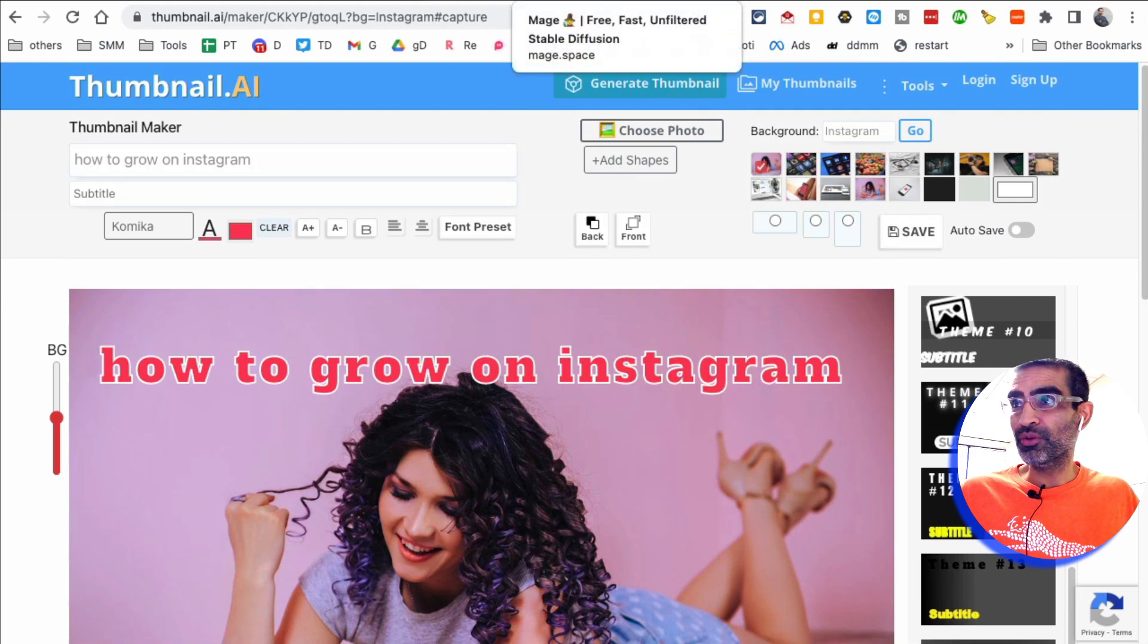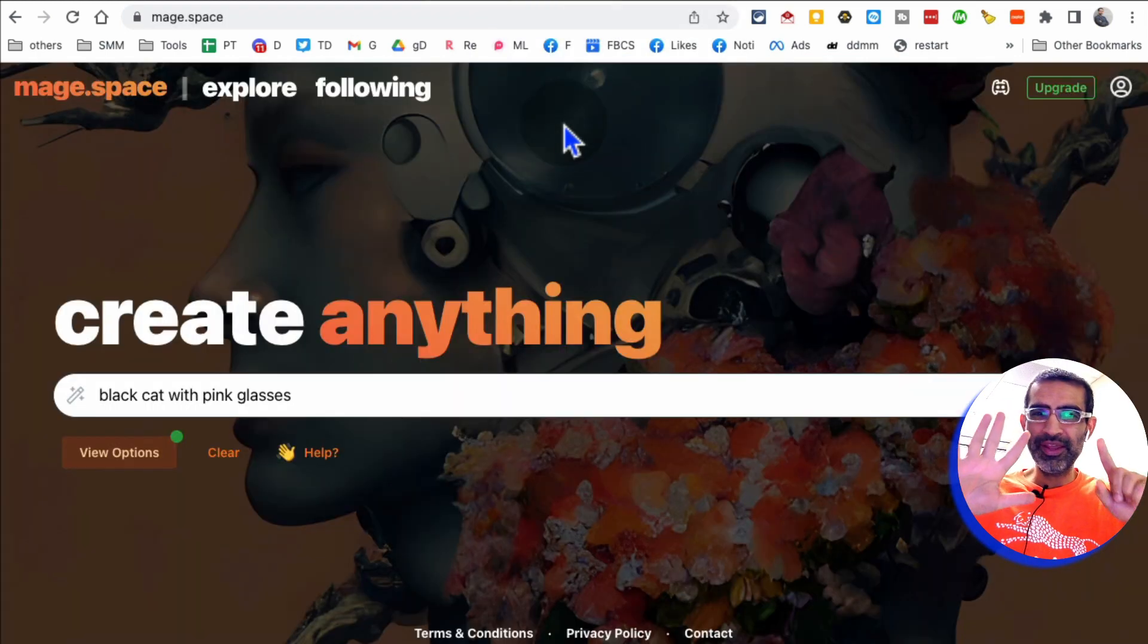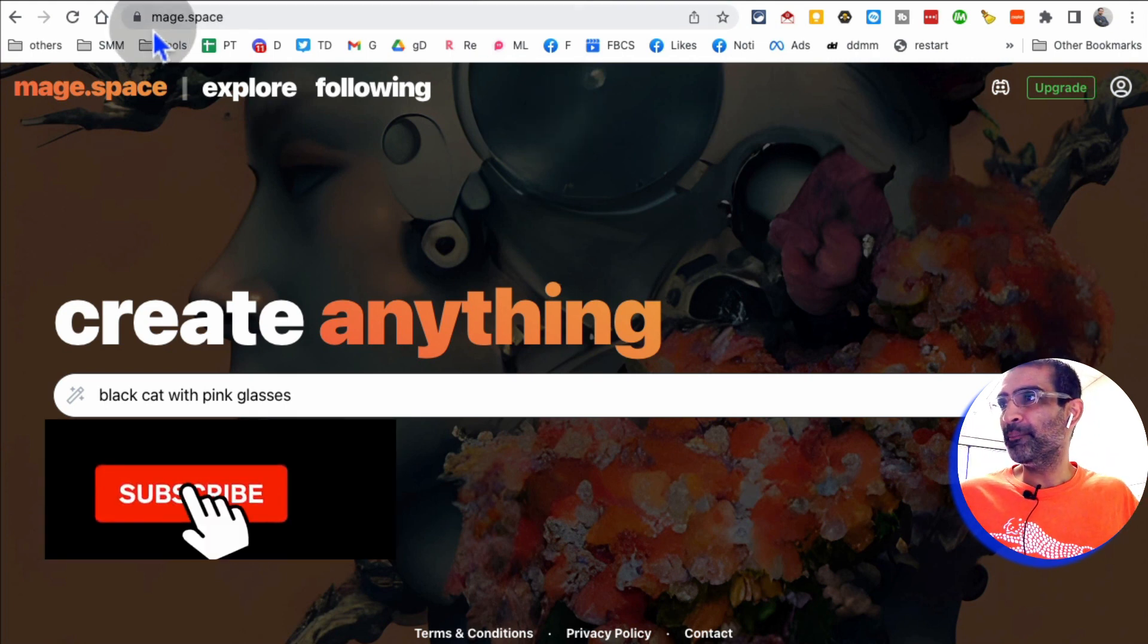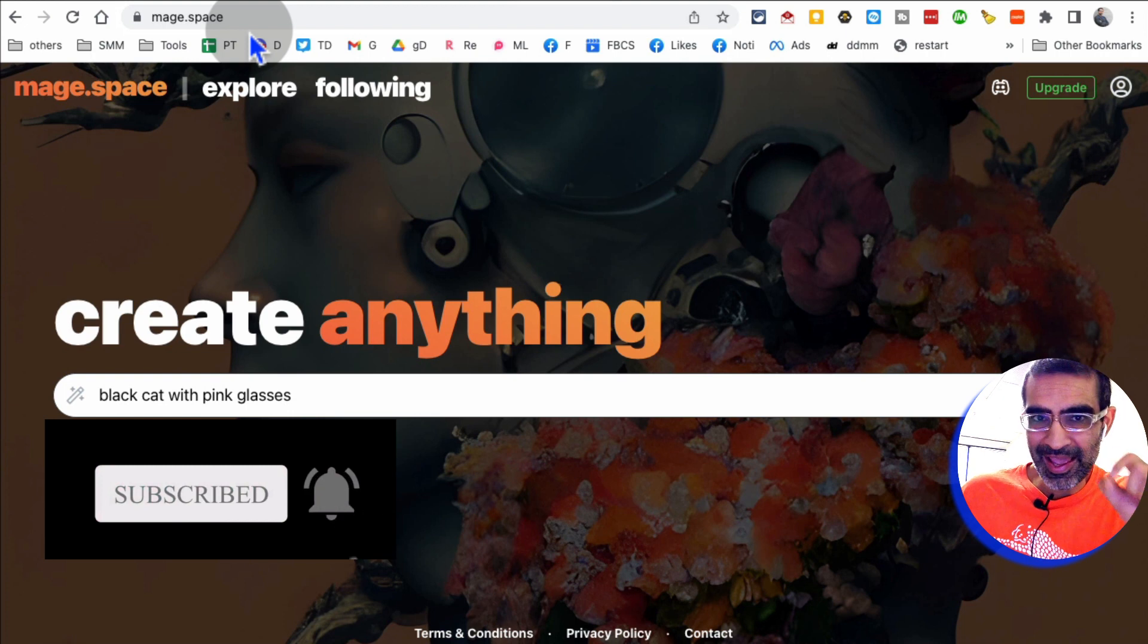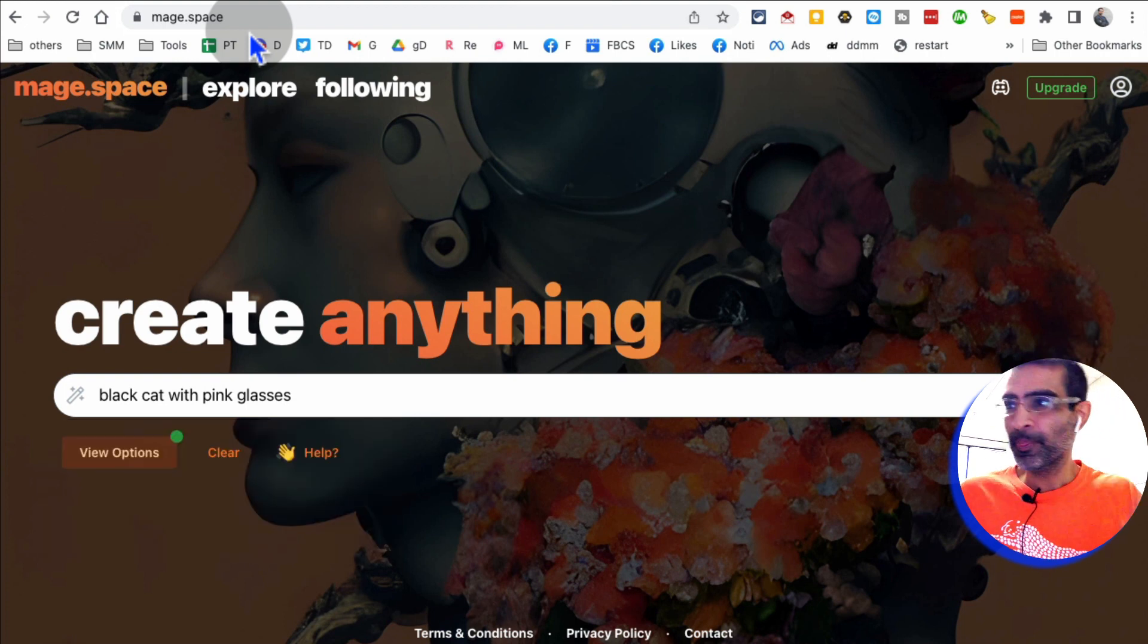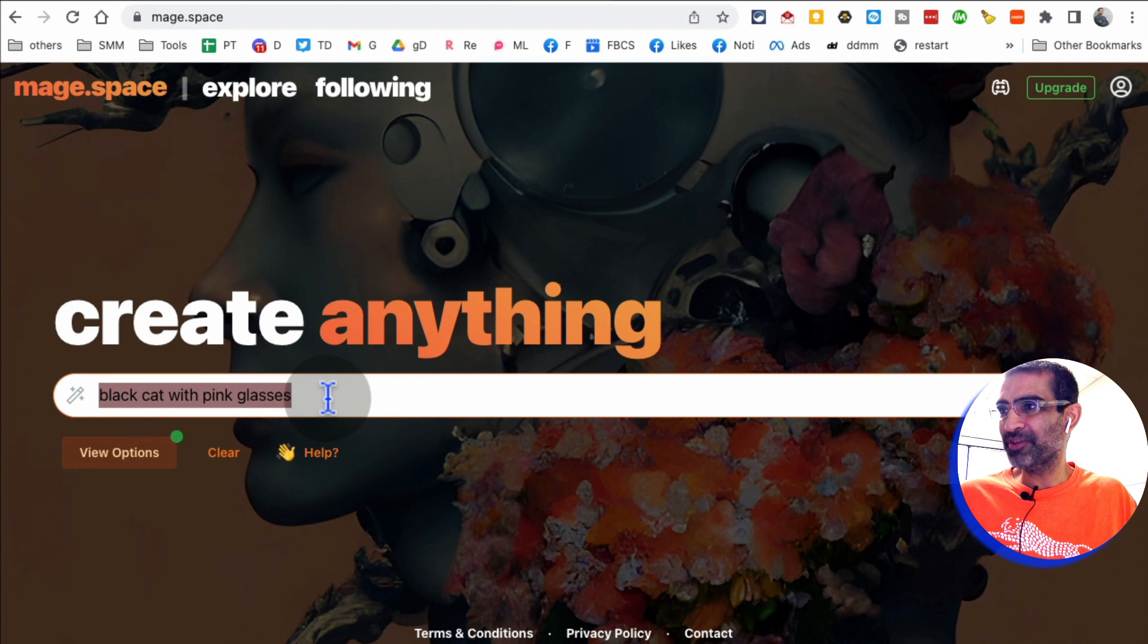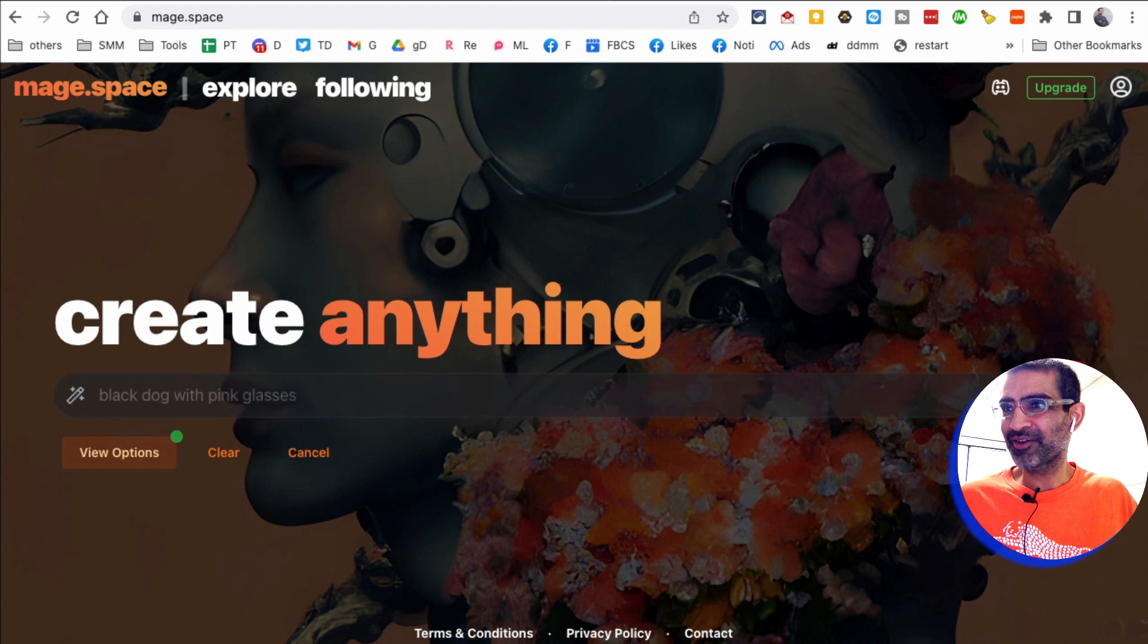All right. Tool number, I believe we are on number six now. It's Mage.Space. It's another free AI image generator. And a cool thing is, so for example, here is the prompt that I'm going to do black dog with pink glasses. And then hit create.